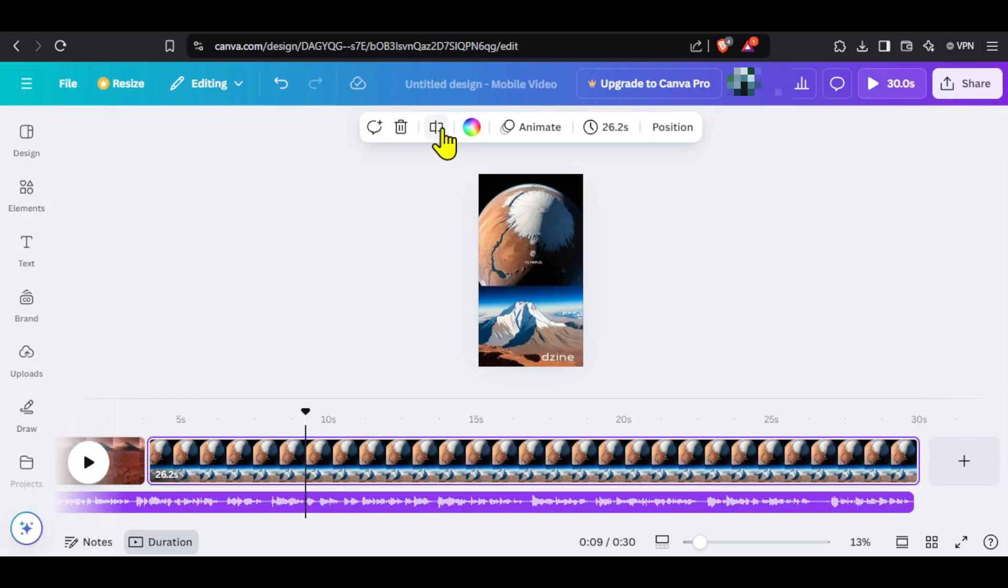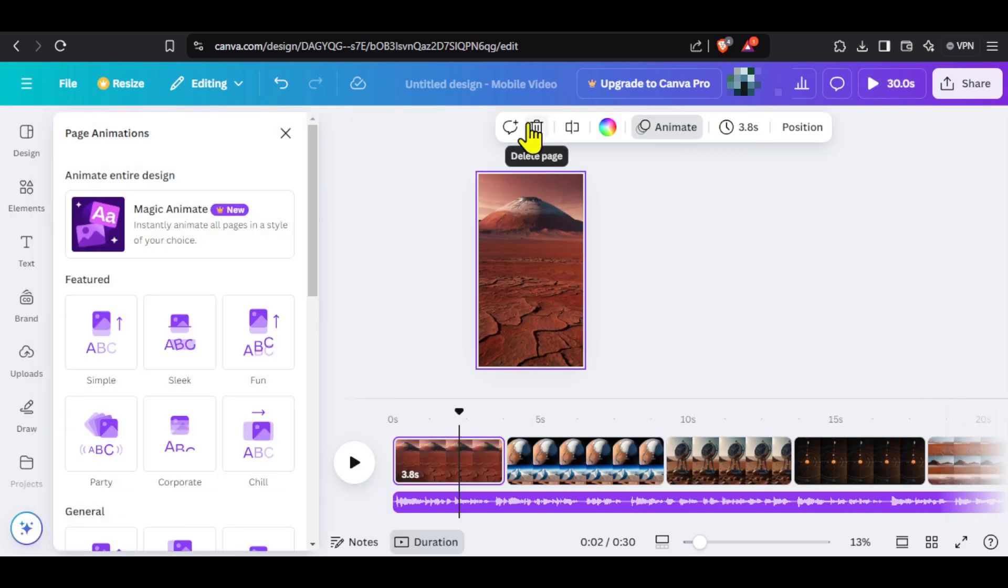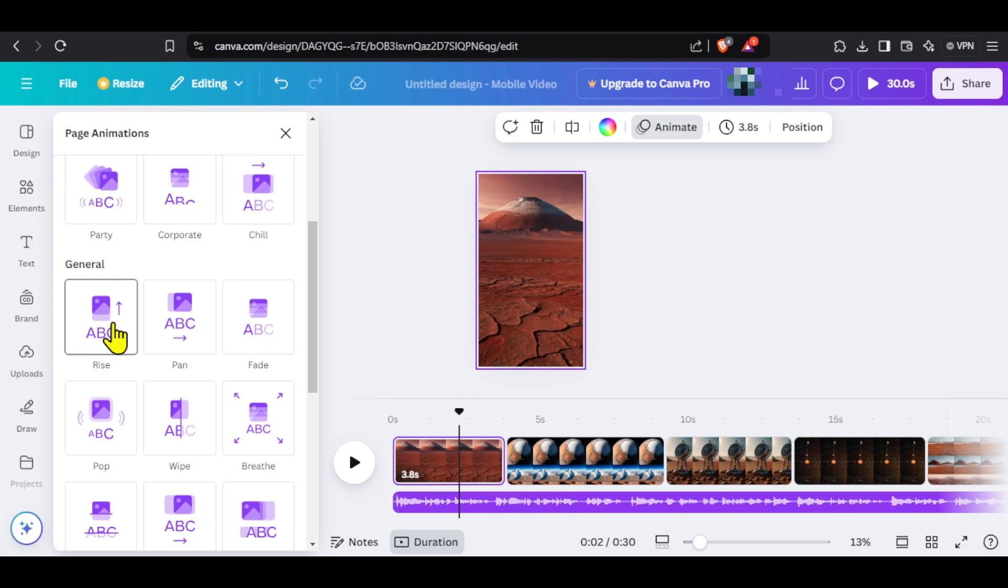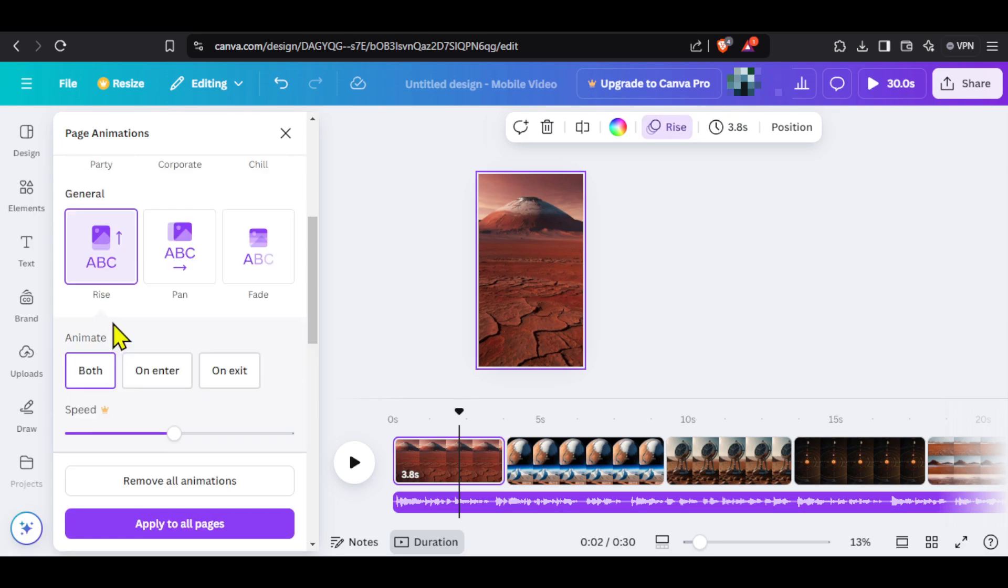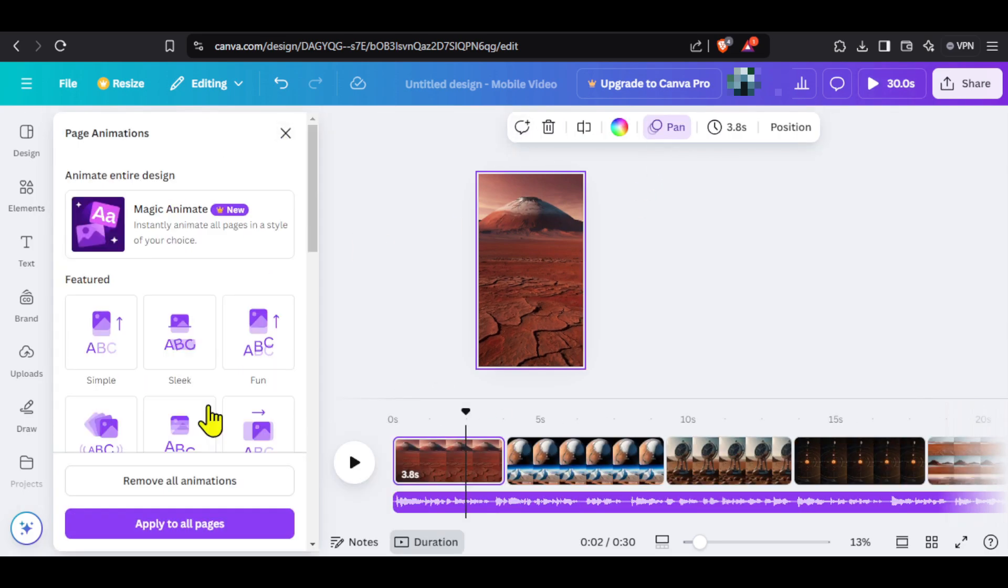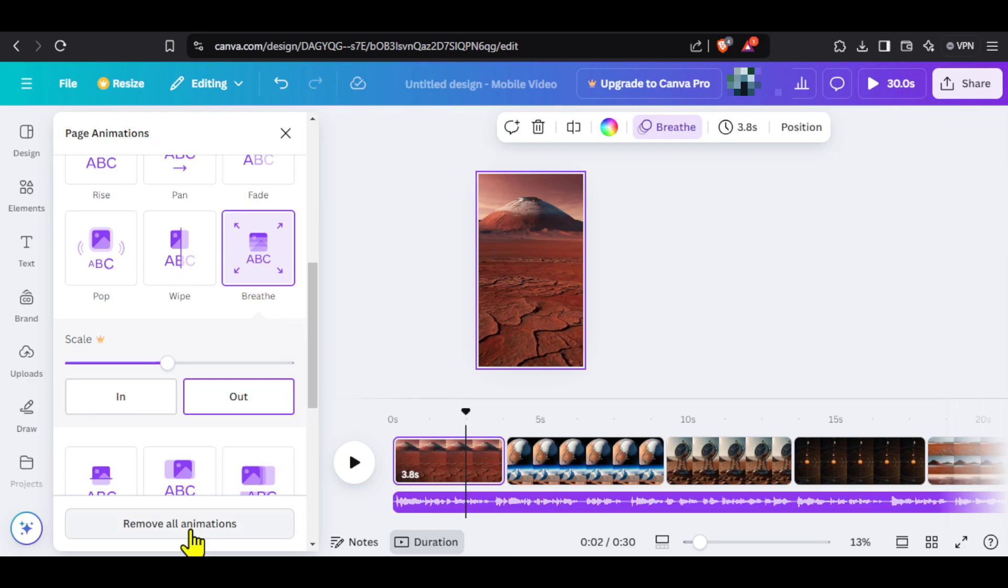Once images are added, it is time to animate them. Select the image and click on animate. There are many different animation styles. You can add them one by one to all the images. I will fast forward the video and now I have added animation to all the images.